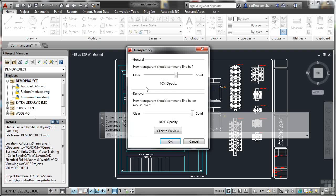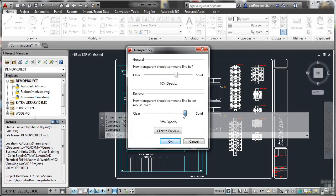How transparent should the command line be on mouseover? Now what happens here is you can set it that when you roll your mouse over the command line, it will be, in my case, solid, because the slider bar, as you can see, is right at the end. To move the slider, just click and drag. And I always leave that at 100% opacity. And I'm going to OK that and show you why.